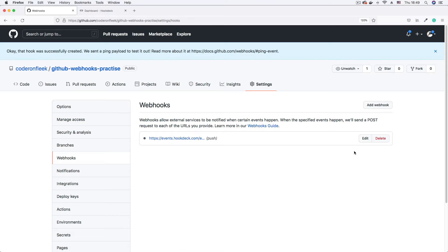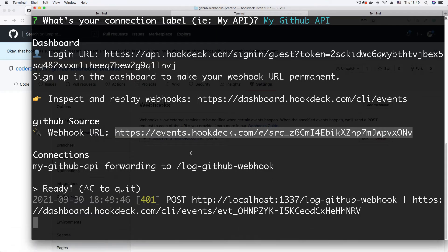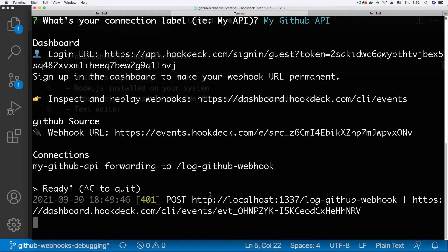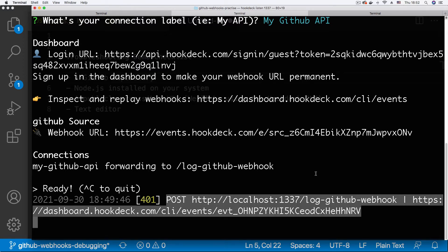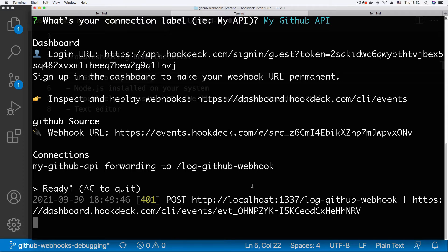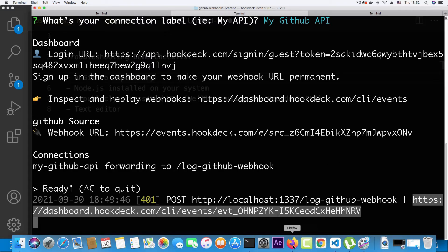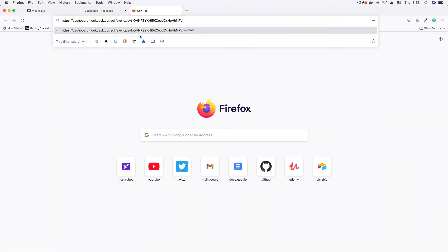This should immediately fire a ping event to our API endpoint — whenever you create a new webhook, GitHub sends a ping event to ensure everything works fine. As you can see on our CLI, we're getting a 401 error. We're receiving our webhooks, which is why we're getting this entry, but we're getting a 401 unauthorized error, meaning there's an authentication failure on this endpoint. Let's check that out — I'll copy the event URL and load it in the browser.